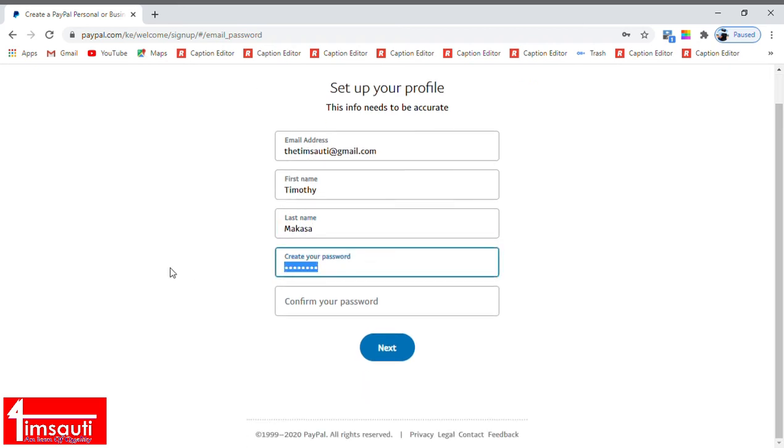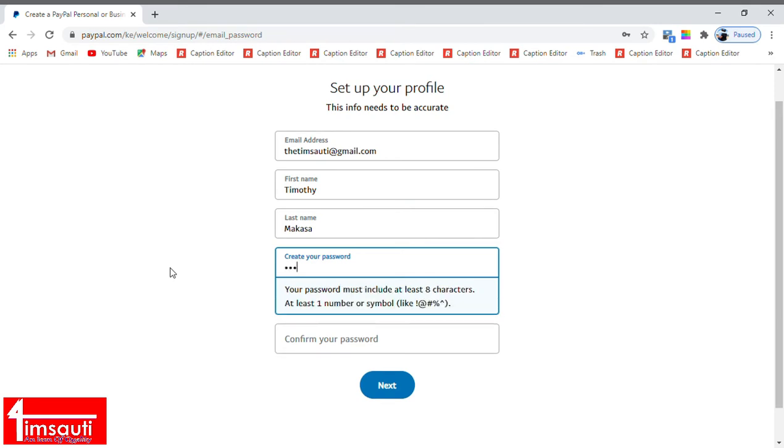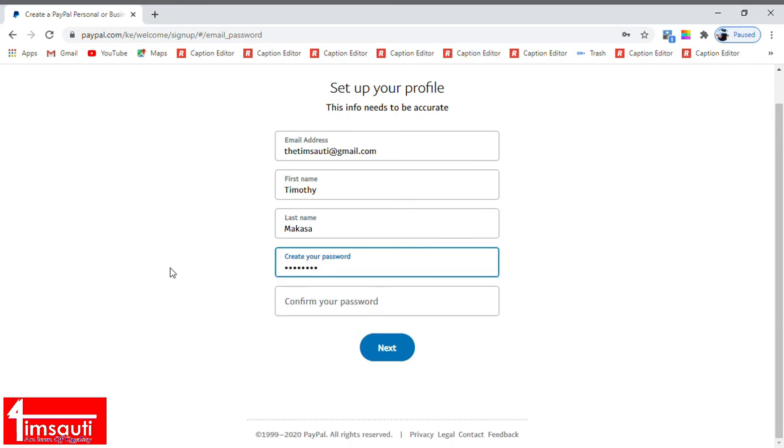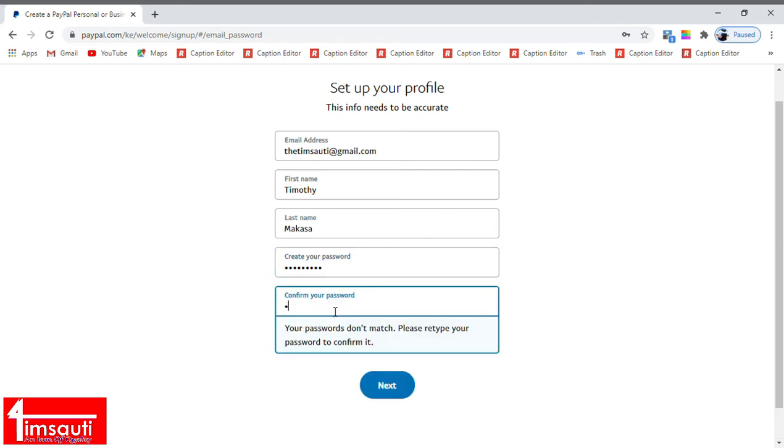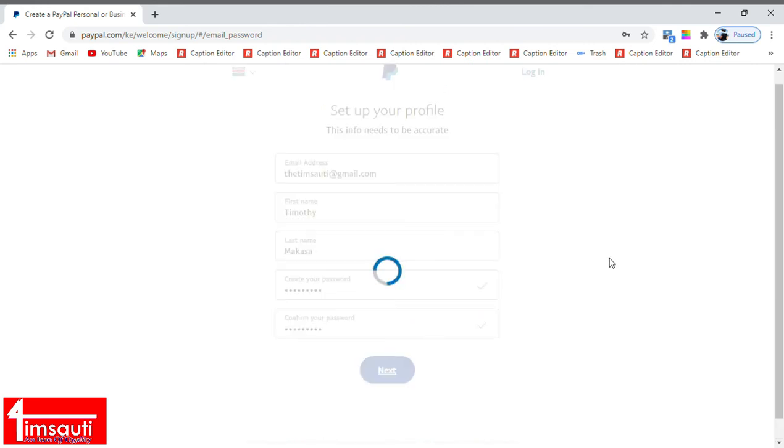You enter everything as it is and you even enter your preferred password. Just be careful so that whatever you are entering is something that you can remember and something that is not easy for anyone to guess.